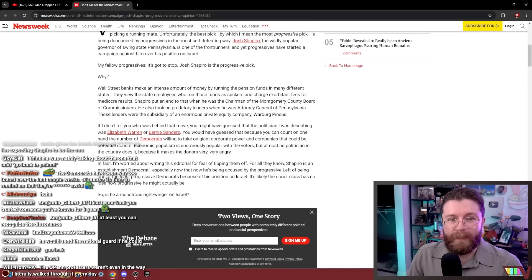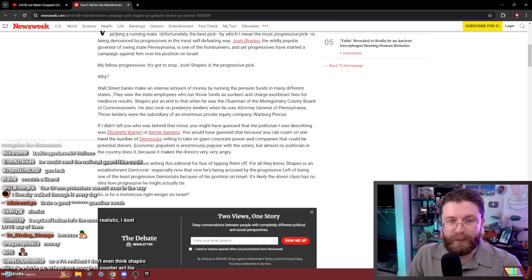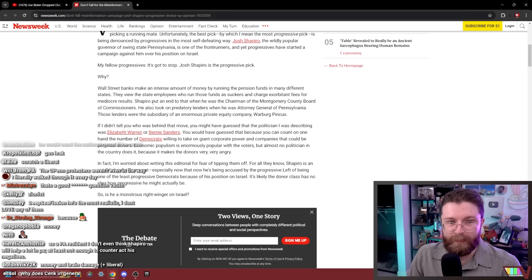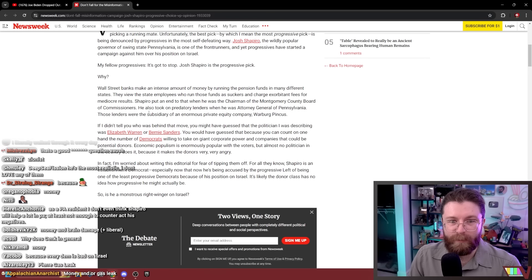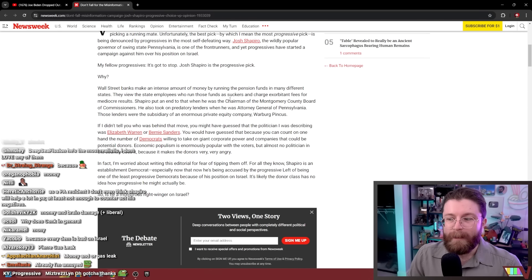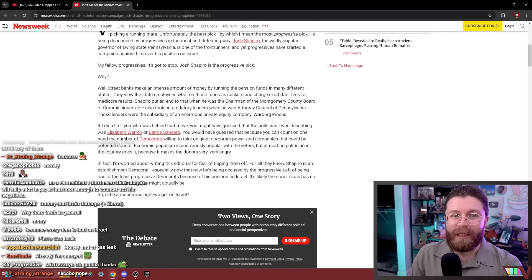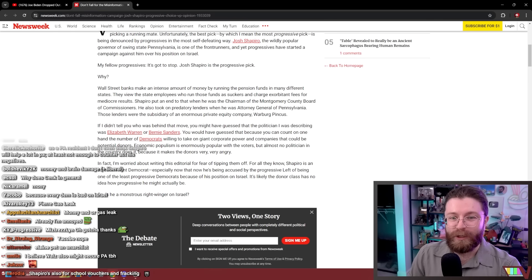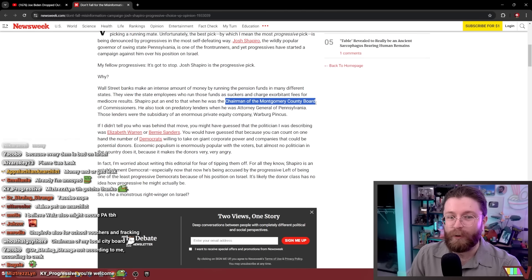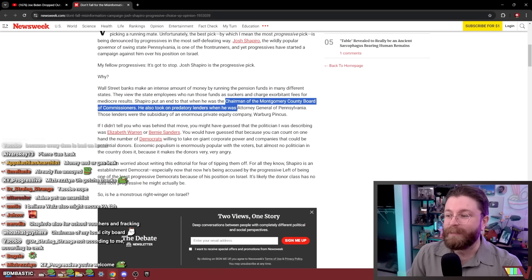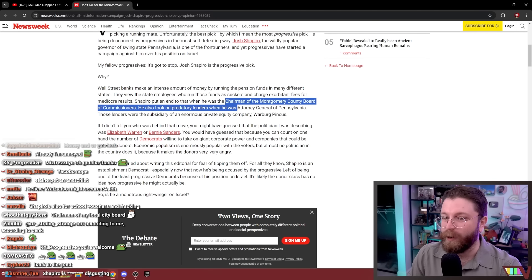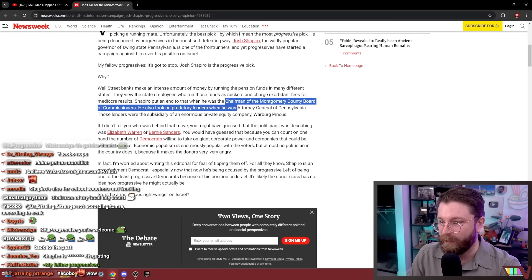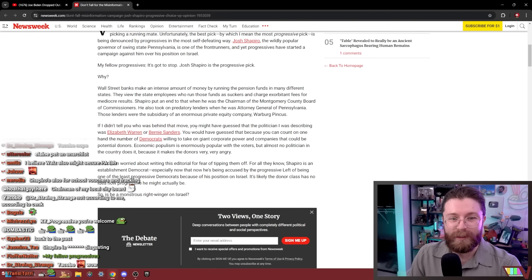Wall Street banks make an intense amount of money by running the pension funds in many different states. They view the state employees who run those funds as suckers and charge exorbitant fees for mediocre results. Shapiro put an end to that when he was chairman of the Montgomery County Board of Commissioners. We're going all the way back? Dude, he was paid to write this. Oh yeah, I sincerely believe Josh Shapiro is the progressive choice for VP. I'm citing information gathered from when he was the chairman of the county board of commissioners in Montgomery. I'm definitely not just reading off a list of pointers that I was given by somebody who paid me $12,000 to write this article. Jesus Christ.